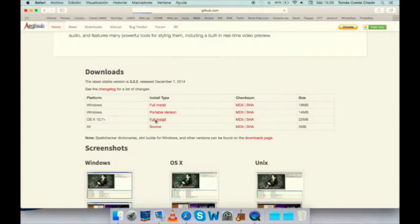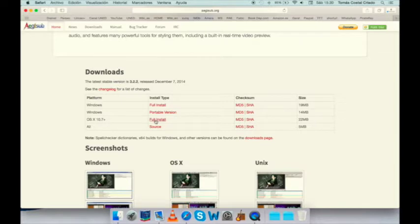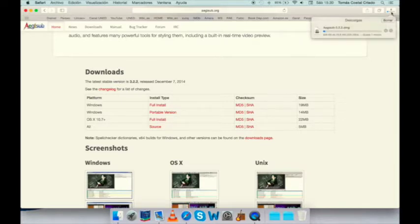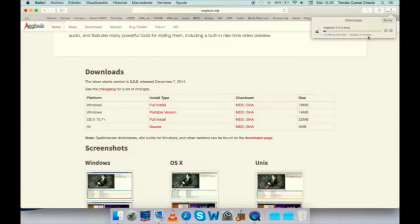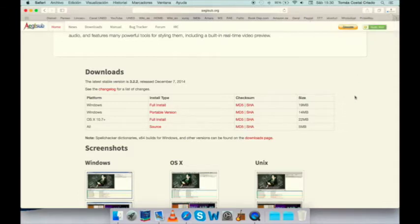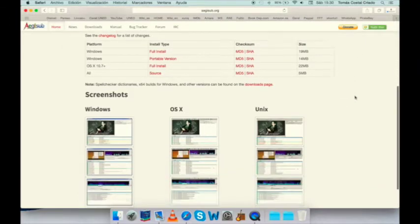Full installation then, and it will take, well, not much, approximately one minute, one minute or two, to download. While we wait, we explore the same page, and if we scroll down.